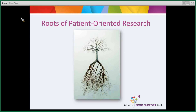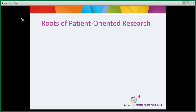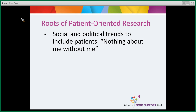So let's talk about the roots of patient-oriented research. For one, there is a social and political trend to include patients in their care. You may have heard of patient-centered care, where patients and their families or caregivers are considered part of the healthcare team, and health professionals are recognizing more and more the importance and value of a patient's experience. It means shared decision-making and doing what's best for the patient. This is where the expression 'nothing about me without me' comes from.